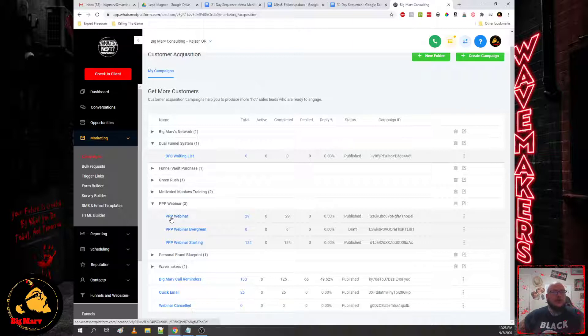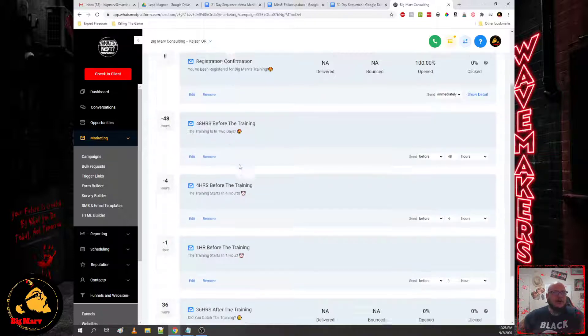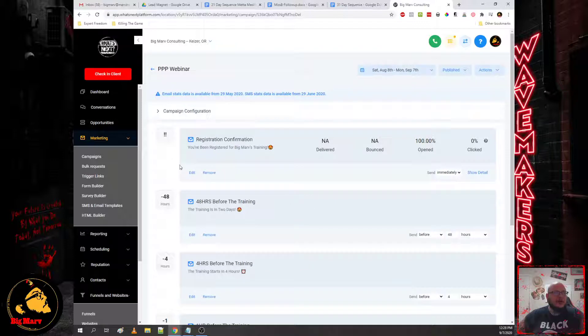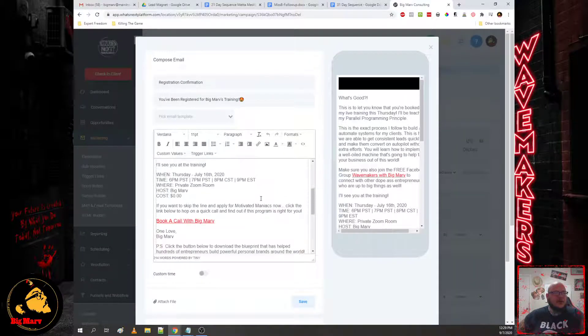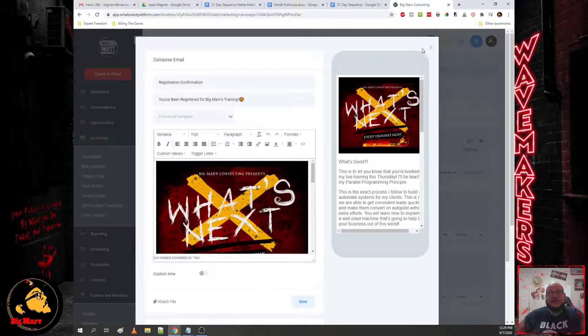But I just want to show you guys where these live on the platform. And then when you go into them, you'll see they're already dialed in with the appropriate triggers so you can just modify the email sequences with your information and we'll get into that on the automation day of the training.